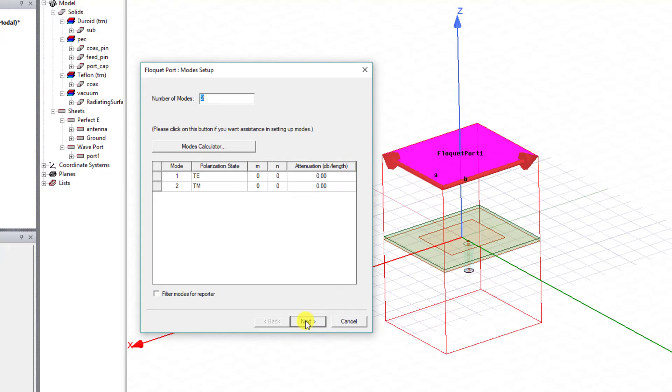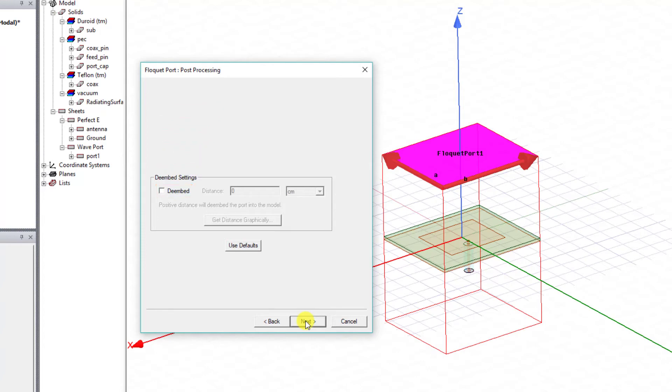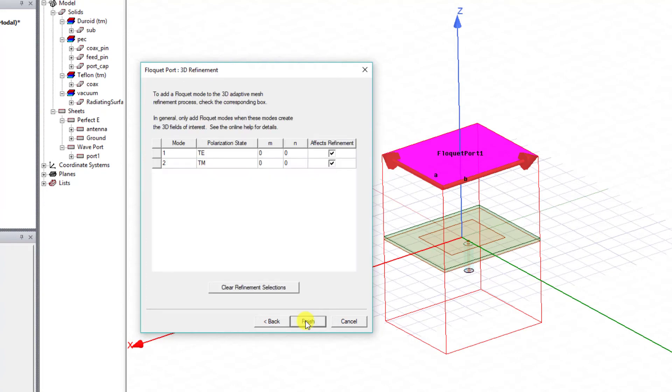This next dialog box defines the Post Processing tab. The de-embed distance, if it's needed, can be defined, but we will not use the de-embed option. Select Next to move on.